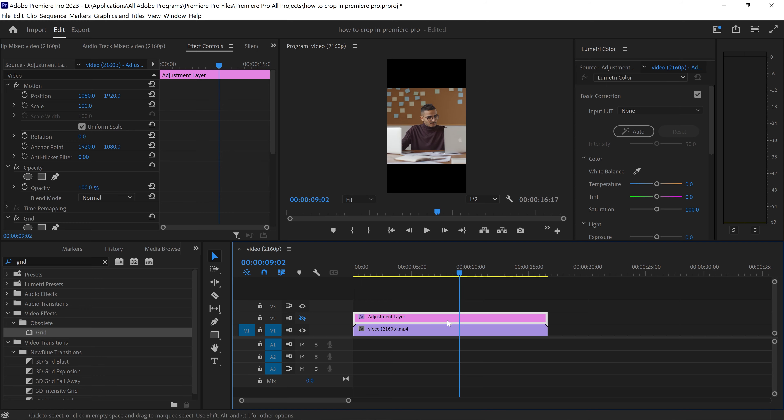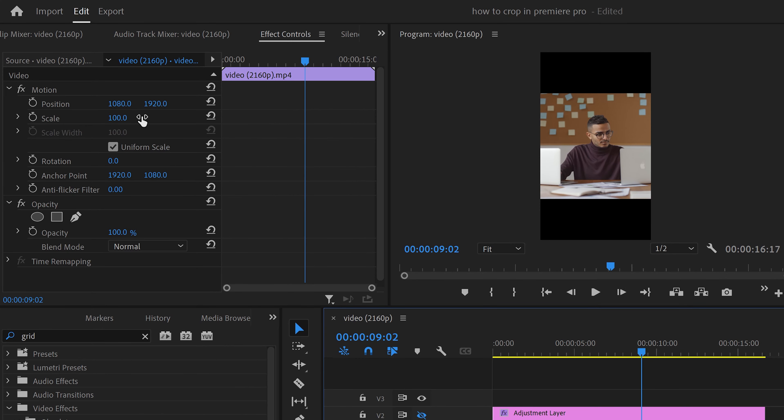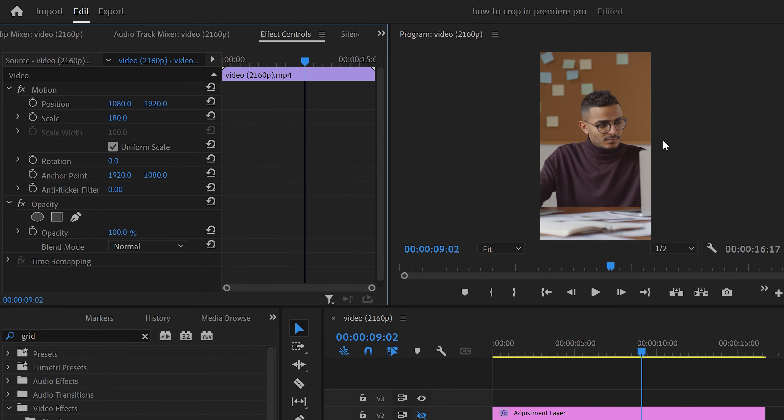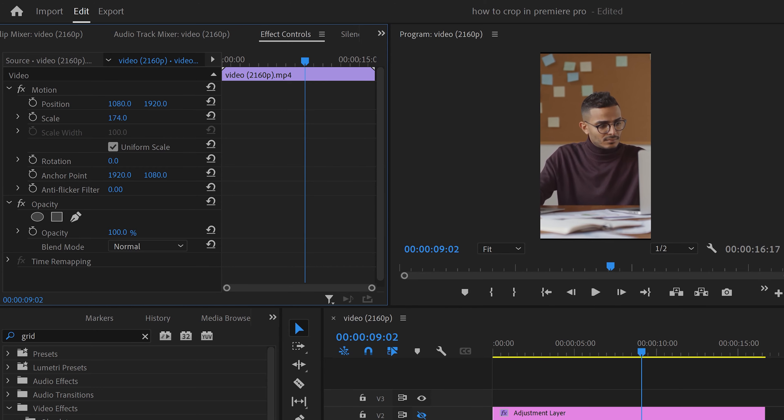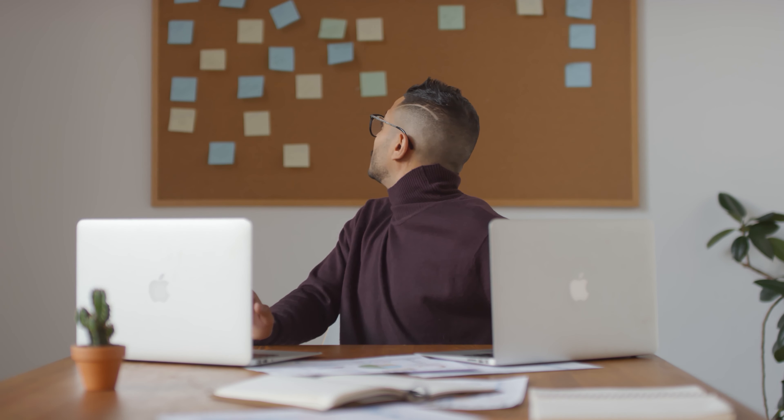So what we need to do now is we just need to select the video and we're just going to increase the scale to about 180 in order for this to fit the canvas. You just want to get rid of the borders and the black lines, and that's pretty much it. That is how you crop a video in Premiere Pro.